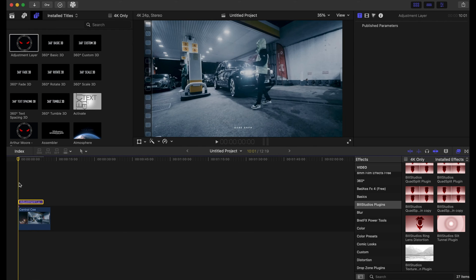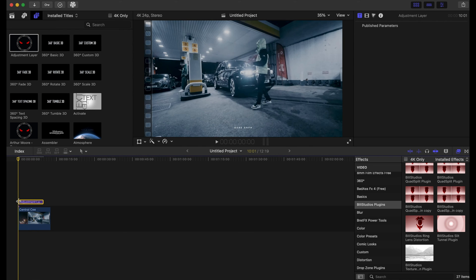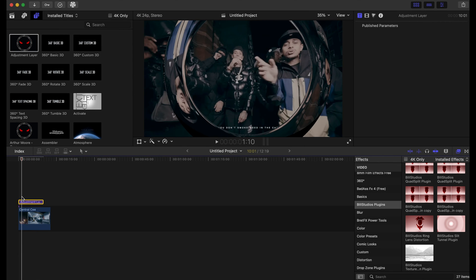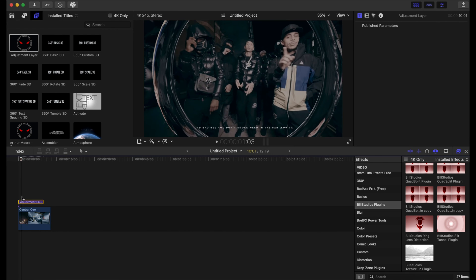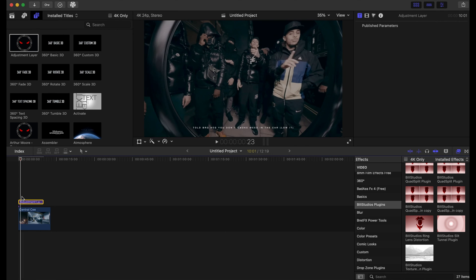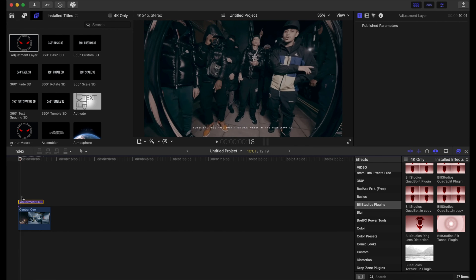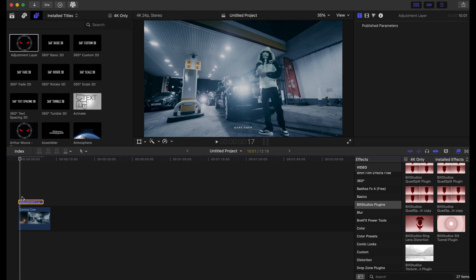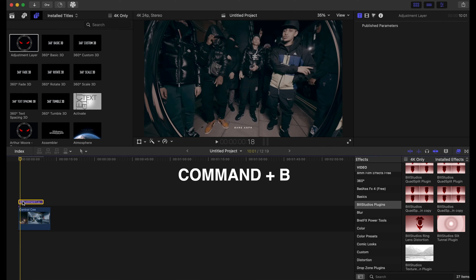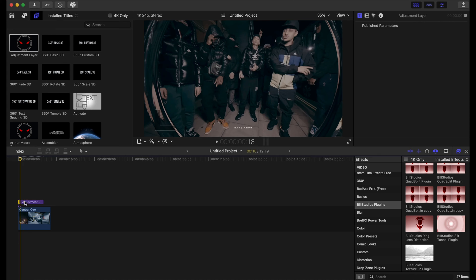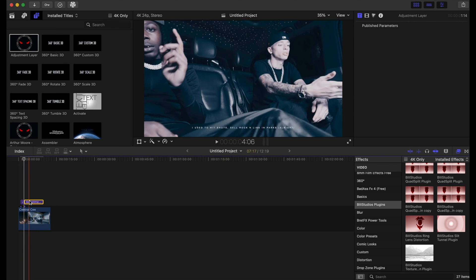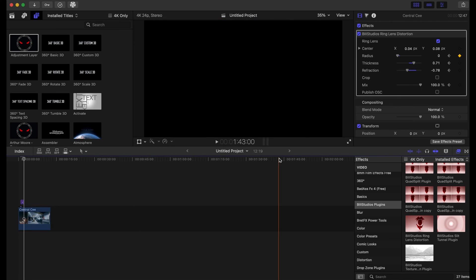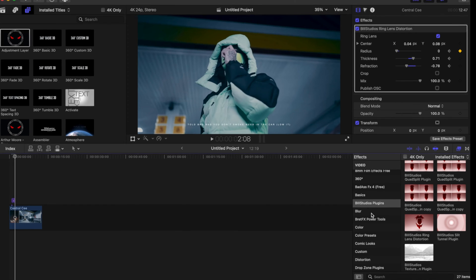Whenever I made the transition, I'm just gonna cut, Command B. And then I'm gonna add a directional blur in the effects tab.